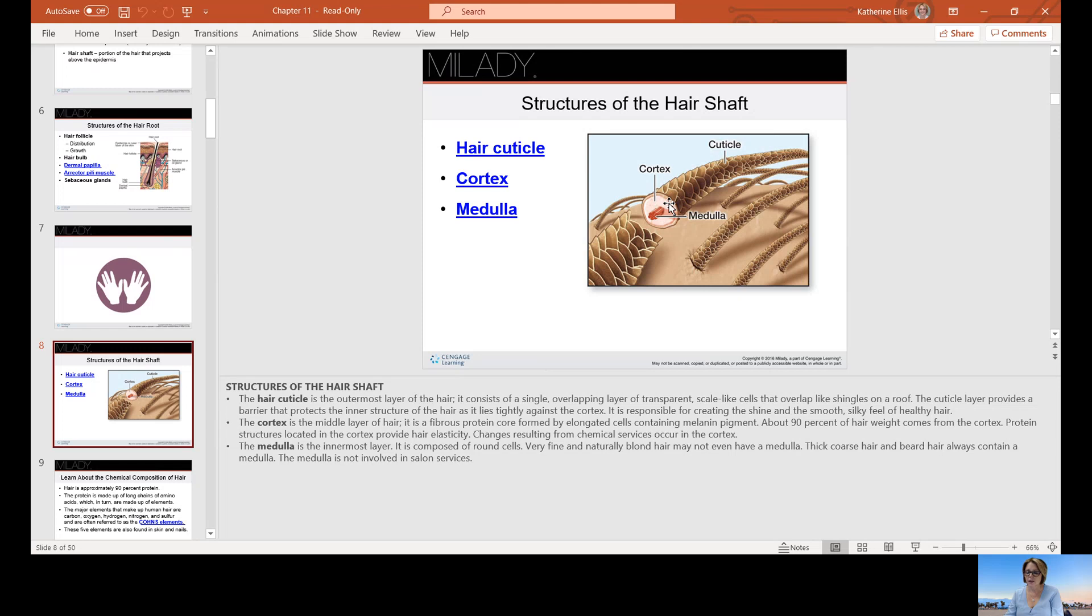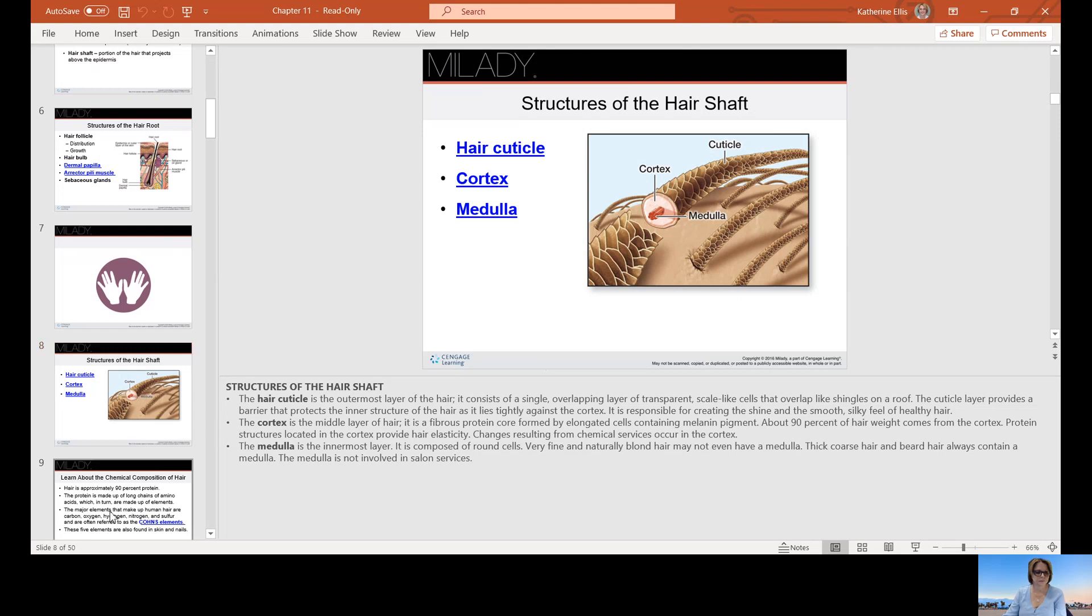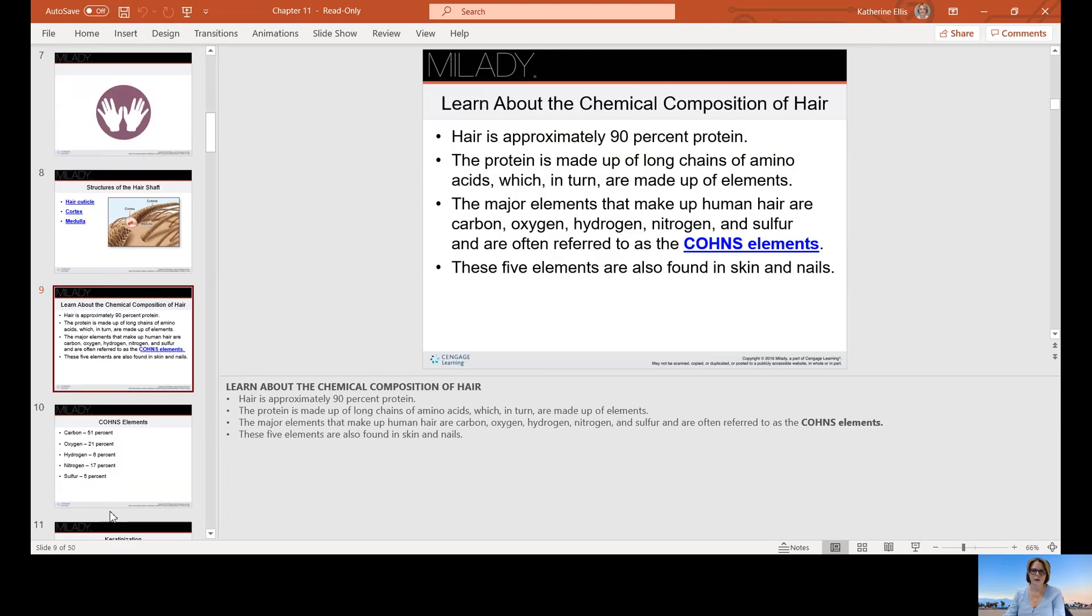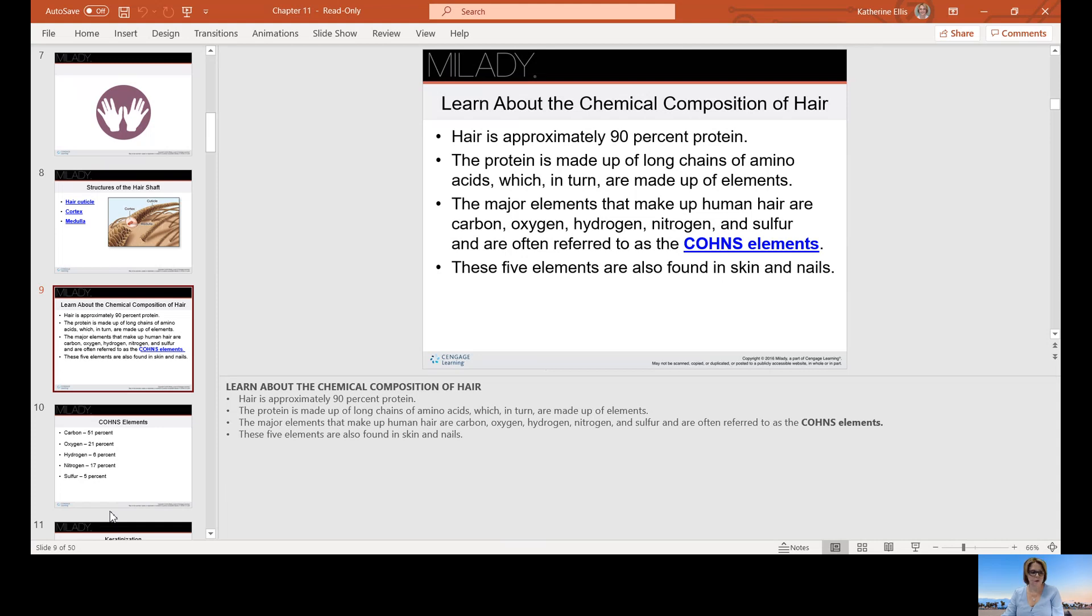Thick coarse hair and beard hair always contain a medulla. The medulla is not involved in any salon services. Hair is approximately 90% protein, and the protein is made up of long chains of amino acids, which in turn are made up of elements. The major elements that make up human hair are carbon, oxygen, hydrogen, nitrogen, and sulfur, often referred to as COHNS. That's the acronym. These are the five elements that are found in skin and nails also.